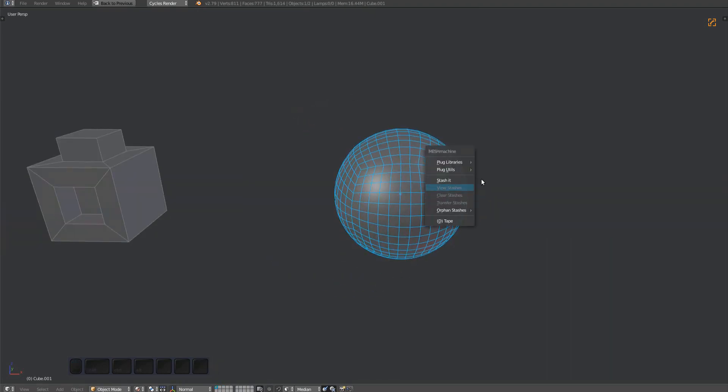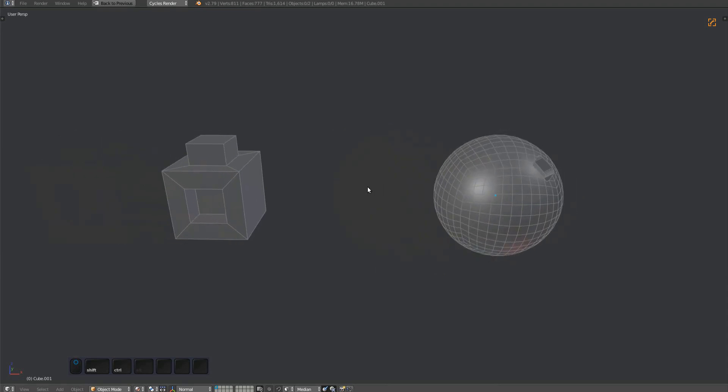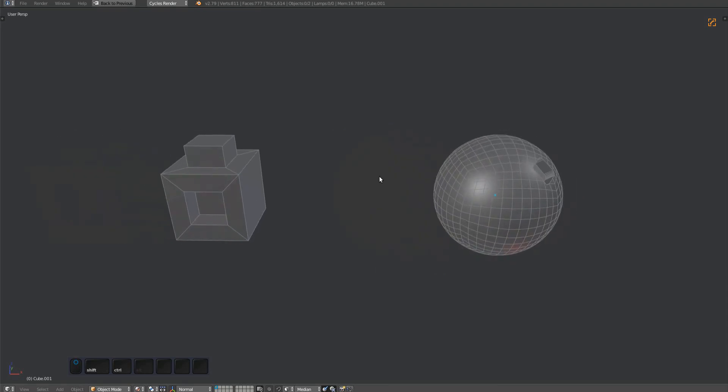Check out the Stash Orphan tools to learn about stashes that aren't referenced by any object anymore.